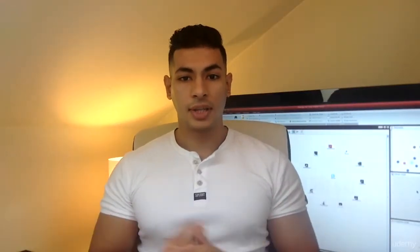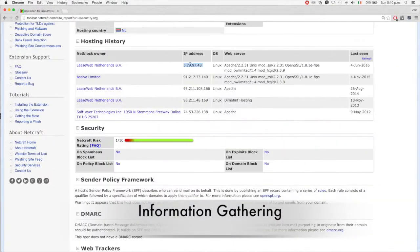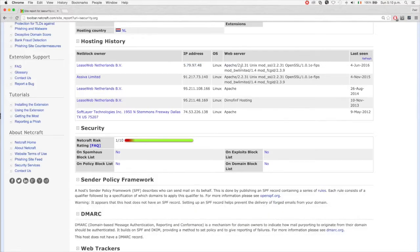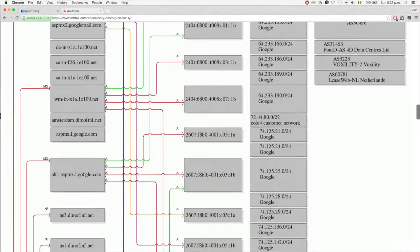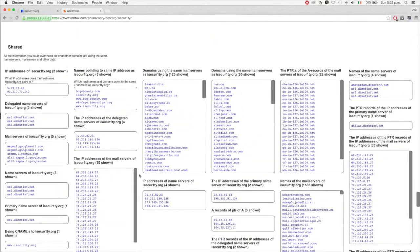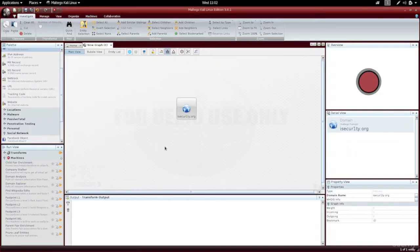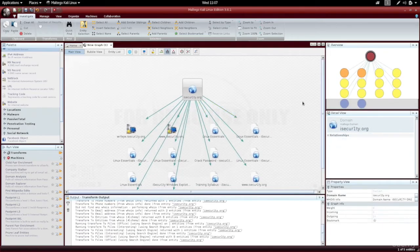Once we understand how websites work, we're going to move into our first section of penetration testing, which is going to be information gathering. In this section, we're going to learn how to gather very important information about your target, such as the technologies used, the DNS servers used, and the other websites on the same server. And we'll talk about why this is important and why you need to know this.